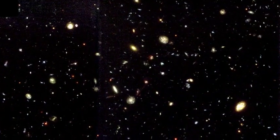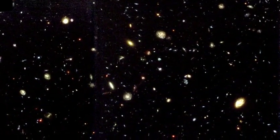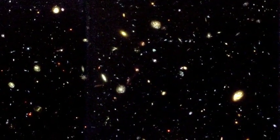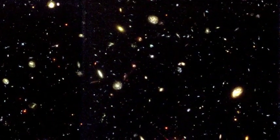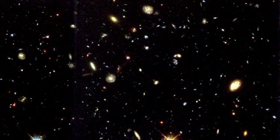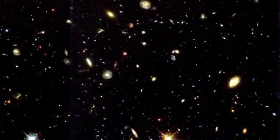Every single spot, smear, and dot was an entire galaxy, and each one containing hundreds of billions of stars.